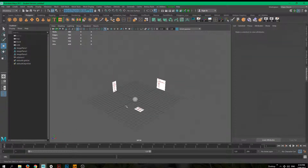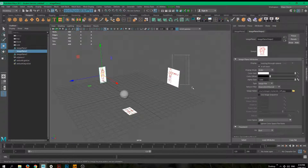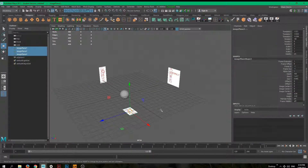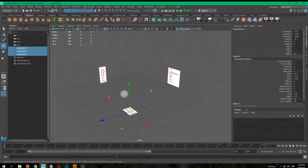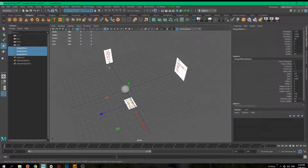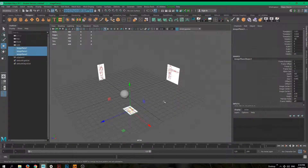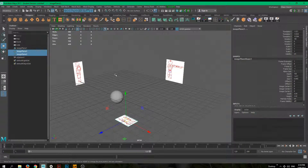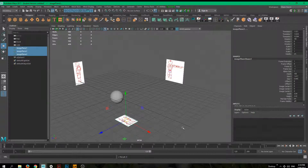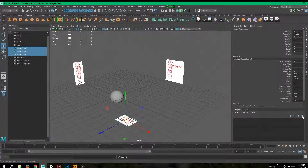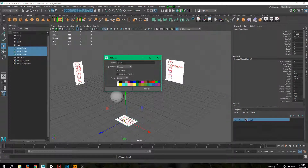Once you're happy with your reference images, I recommend putting them on a separate layer. At the moment, while working with your models, it's very easy to accidentally grab one of the images and move it without realizing it. Select all your image planes — you can do this from the Outliner or directly in the scene view — then click the icon called 'Create a new layer and assign selected objects' and click on it.